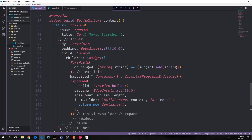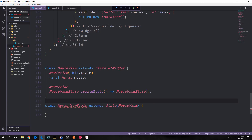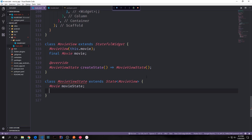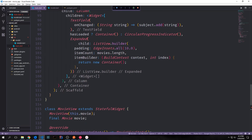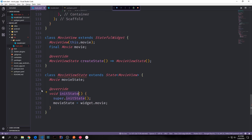Now that we have all of the logic for our API and everything, let's create the widget that we want to use to display our items. We'll call this new widget MovieView, and of course it will be a stateful widget. For our MovieView we want to pass in each of the movies, so we want to say MovieView this.movie and then create a final Movie movie variable, and then of course we want to override the createState function and point it towards MovieViewState. Inside of MovieViewState we want to create a movieState variable and this will hold all of the state for this particular movie. We can make things easier by overriding our initState function and assigning movieState to widget.movie — this way we do not have to write widget.movie every single time we want to access our data.